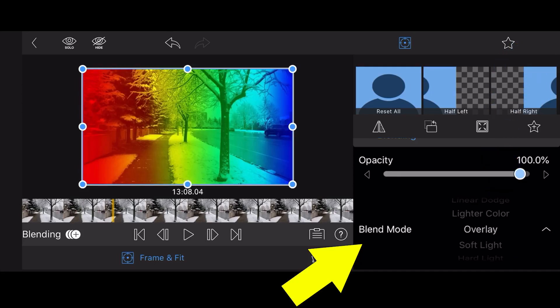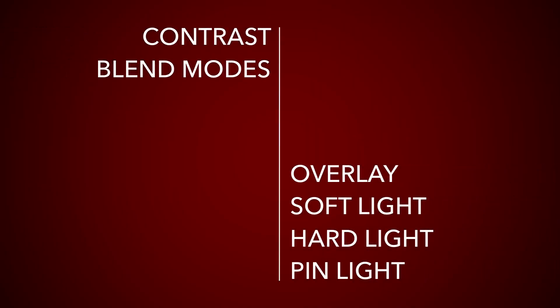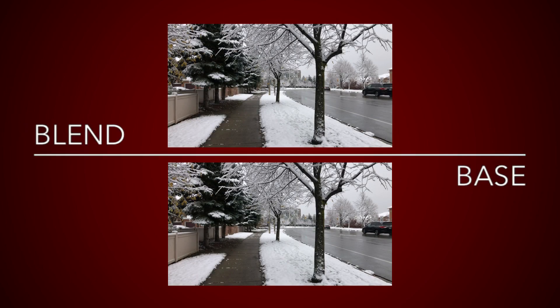Overlay is one of the most popular blend modes and it is part of the contrast group of blend modes. It uses a formula that is a combination of the multiply and screen blend modes. At its basic implementation, overlaying an image with itself will increase the contrast of the image.